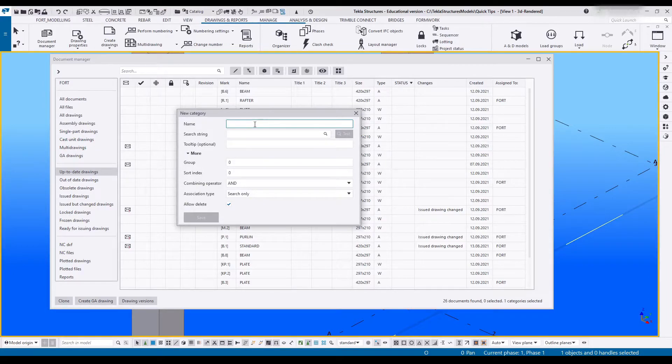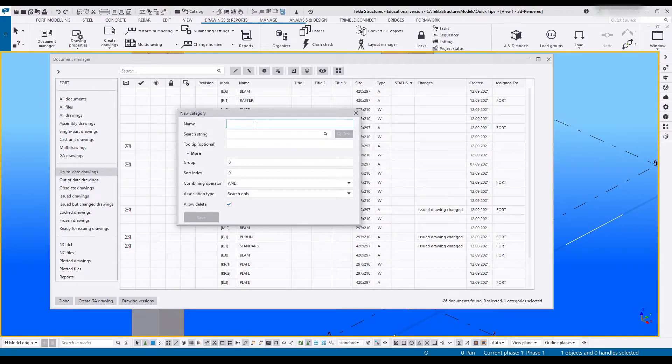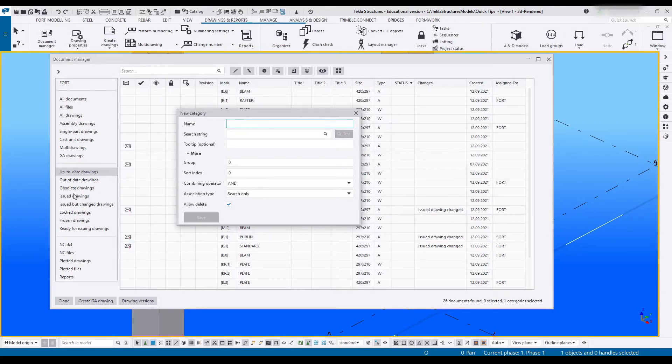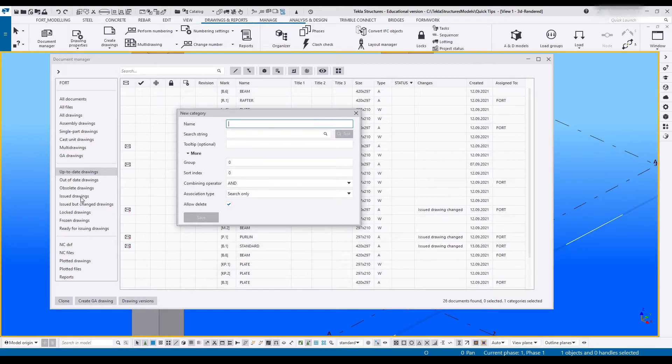First thing we need is a name. In this case I think I'd like to create a search category and that is to look at all drawings that have not been issued, and this will be a convenient way of filtering them out. So we're going to call this not yet issued.